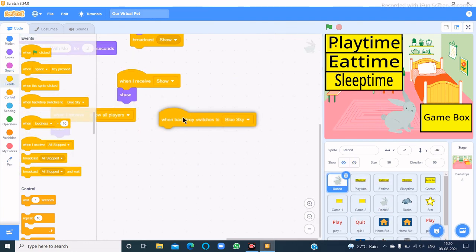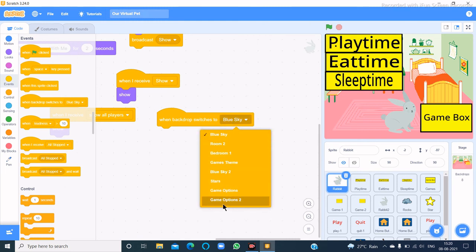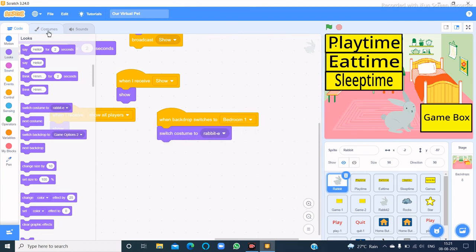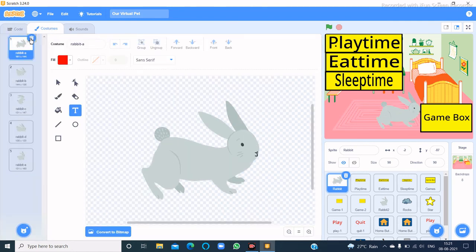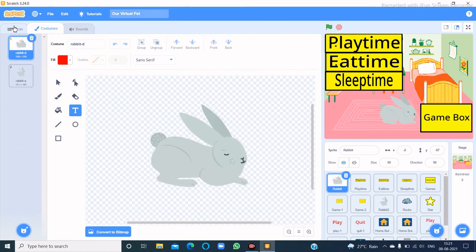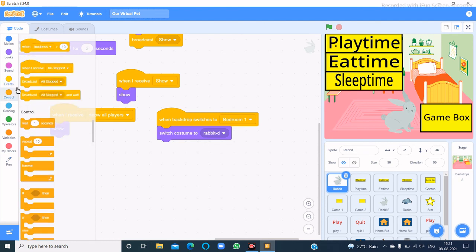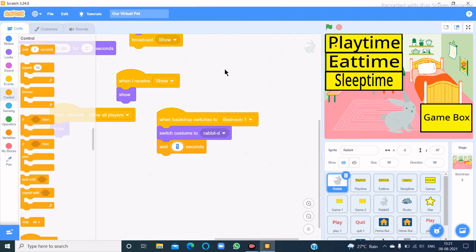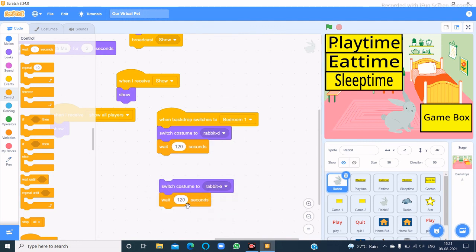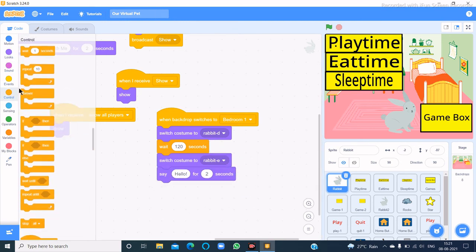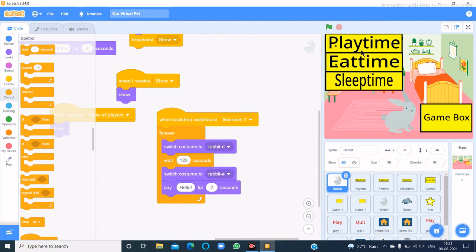The last one is the sleep time: when backdrop switches to bedroom 1, switch costume to rabbit D, wait 120 seconds (which means two minutes), then switch costume to rabbit E, say hello for two seconds, and do it forever.